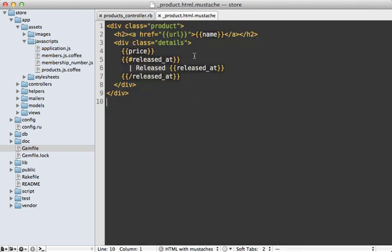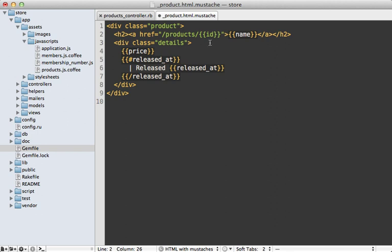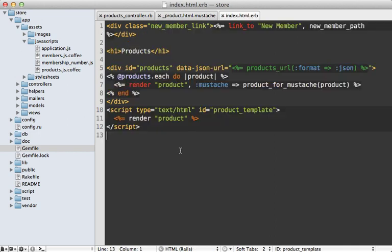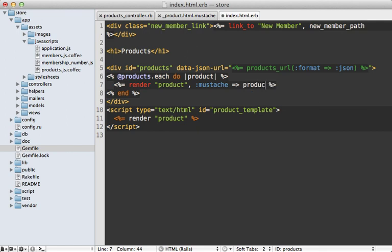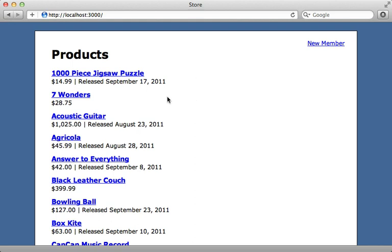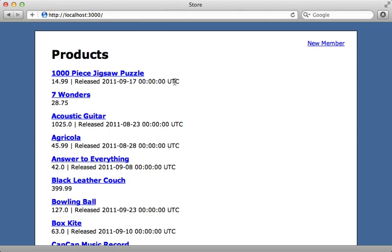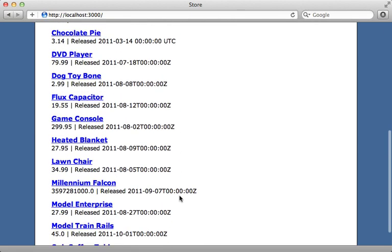This means I need to change my Mustache template, because the JSON response contained a URL attribute I no longer have — so I'll just use ID and manually specify the products path. Also, where we render the Mustache template in Ruby, instead of passing in custom formatted data, we just pass in the raw JSON attributes by calling product.as_json. Now when I reload this page, the price and release date are no longer formatted — they're just raw strings from the JSON response.